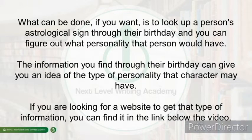What can be done is that you could look up a person's astrological sign through their birthday and figure out what type of personality that person would have. The information that you find through their birthday can give you an idea of what type of personality you can give your character.